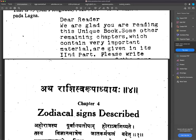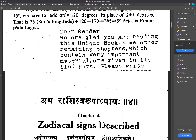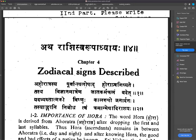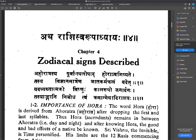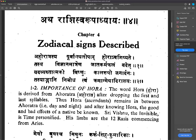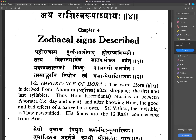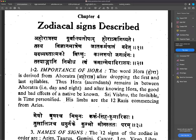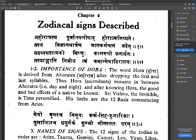With this we completed Chapter 3. Now we move to Chapter 4 — Rasi Swarupa Adhyaya — which discusses the characteristics of signs and how they are described. If anybody wants to talk on these topics, they are welcome.